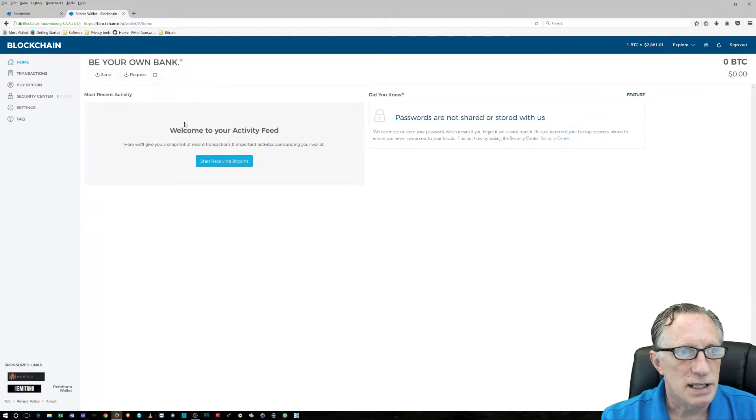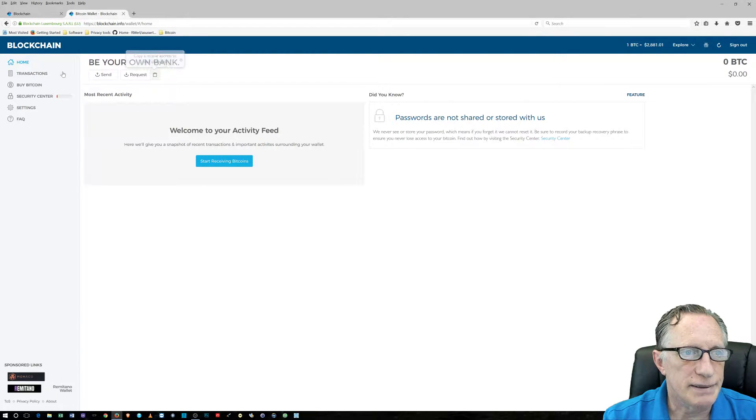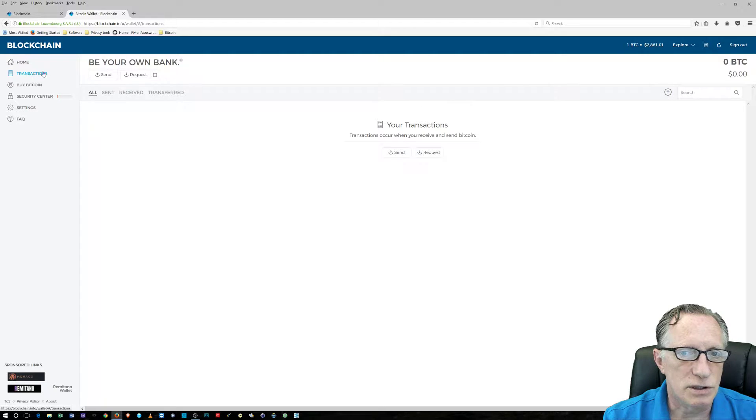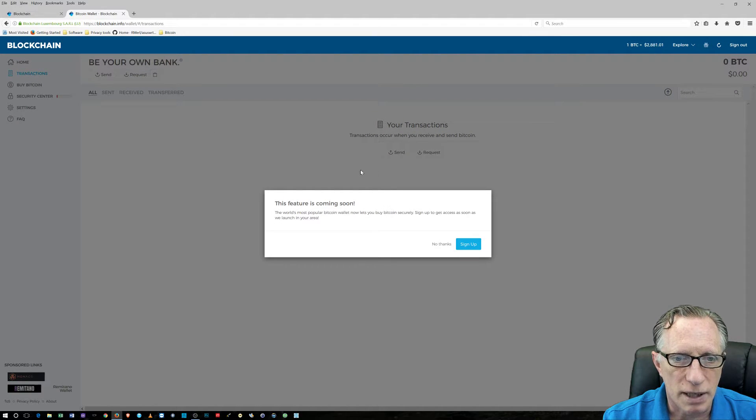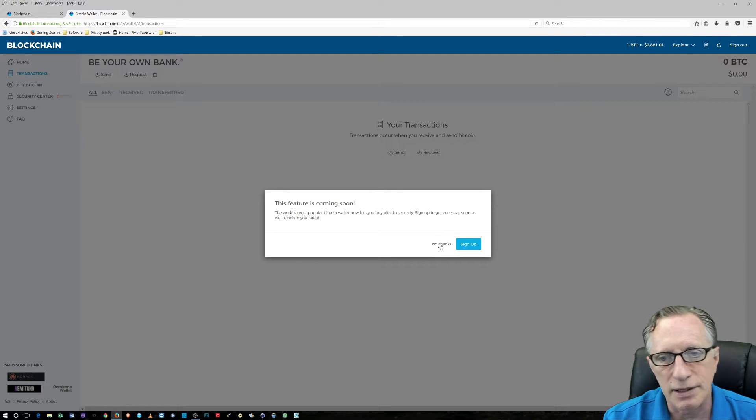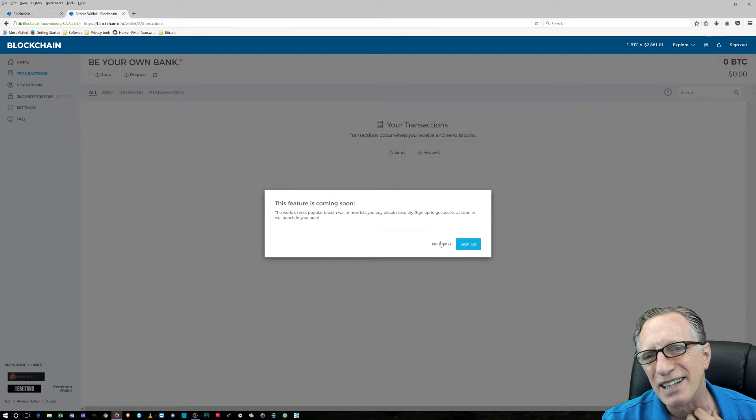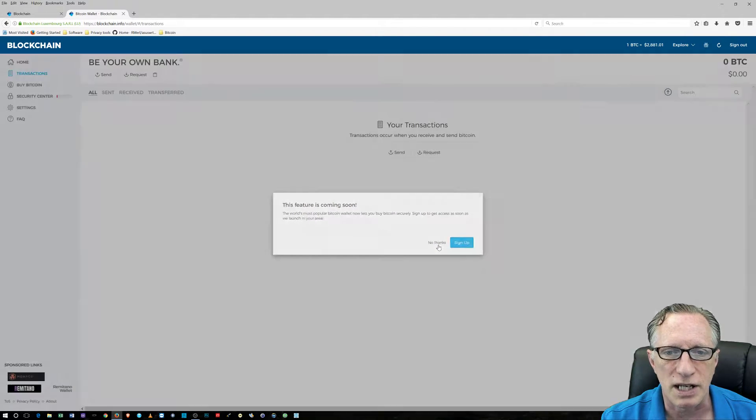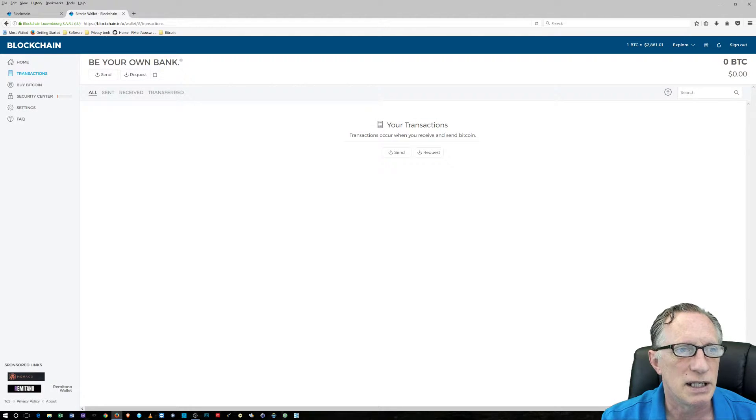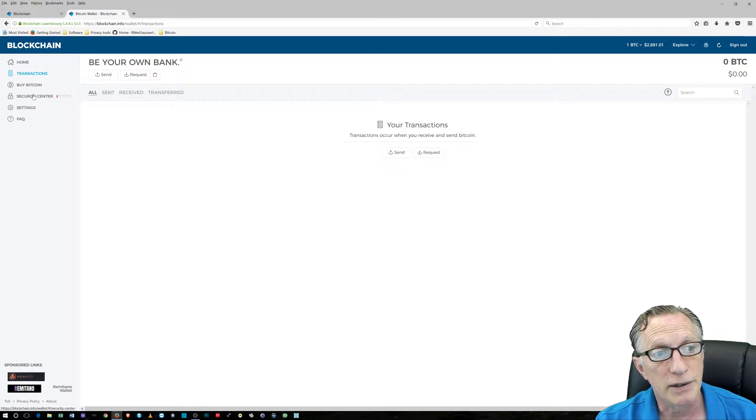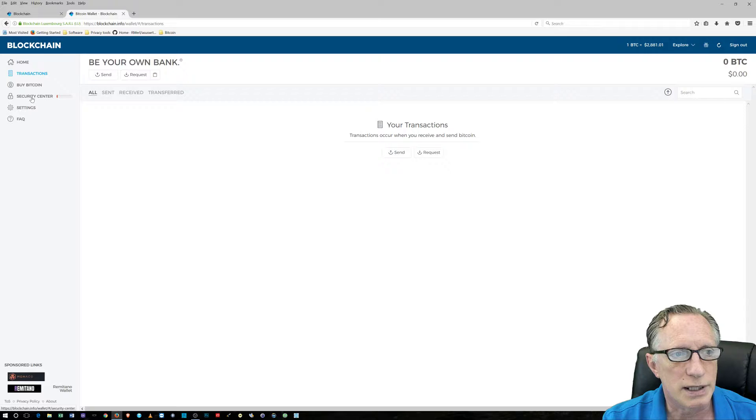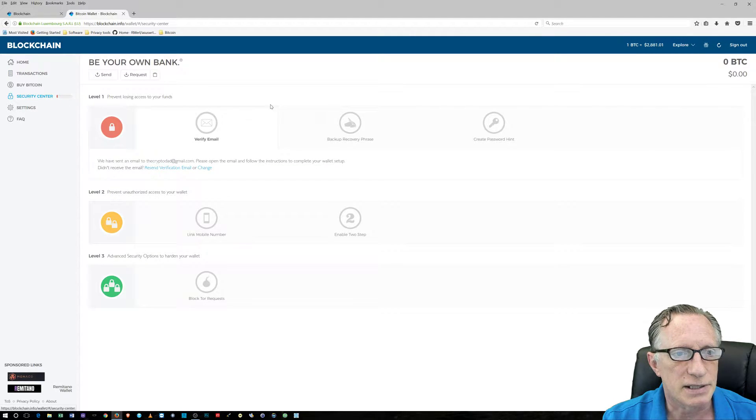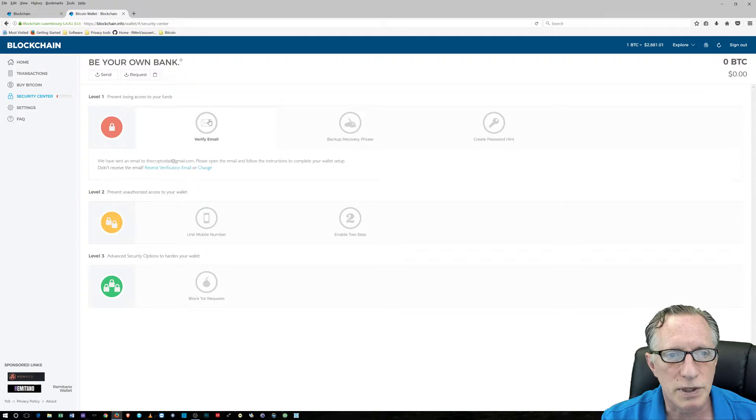We're going to get started with blockchain. Here we go, we've got zero Bitcoin at the moment and we can receive bitcoins. As you can see here, there's no transactions here. We can buy Bitcoin. Okay, so they don't have this yet. I didn't think they did. This must be a new thing, so apparently you'll be able to link a credit card here on blockchain at some point. But first of all, we're going to go to the security center.